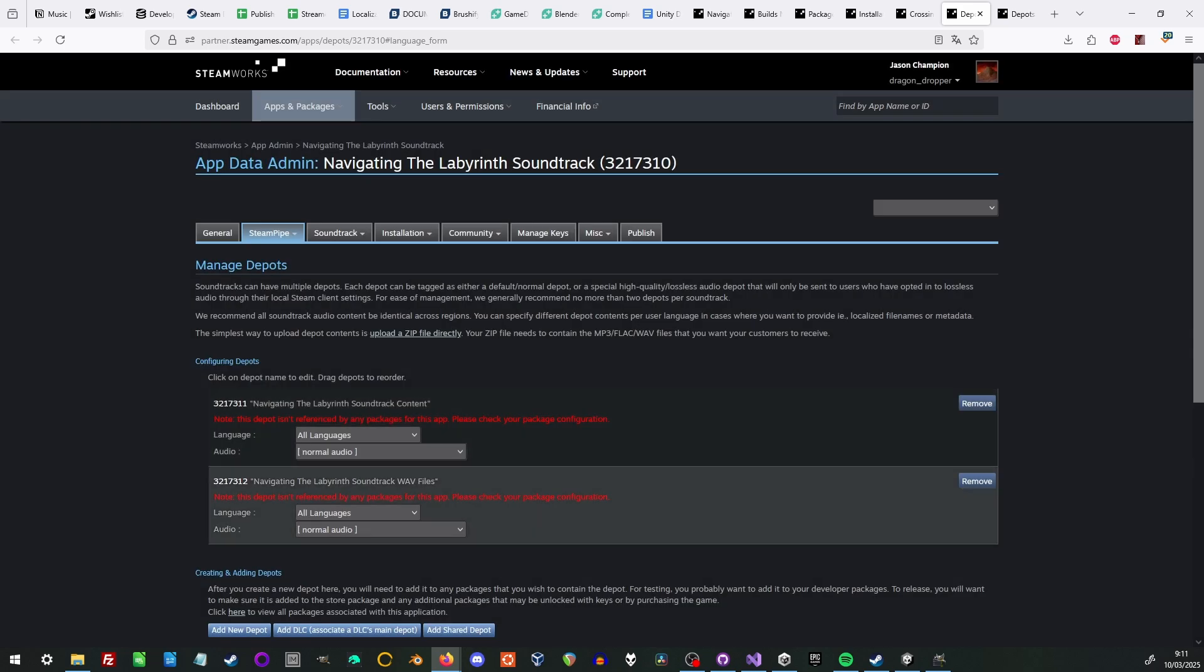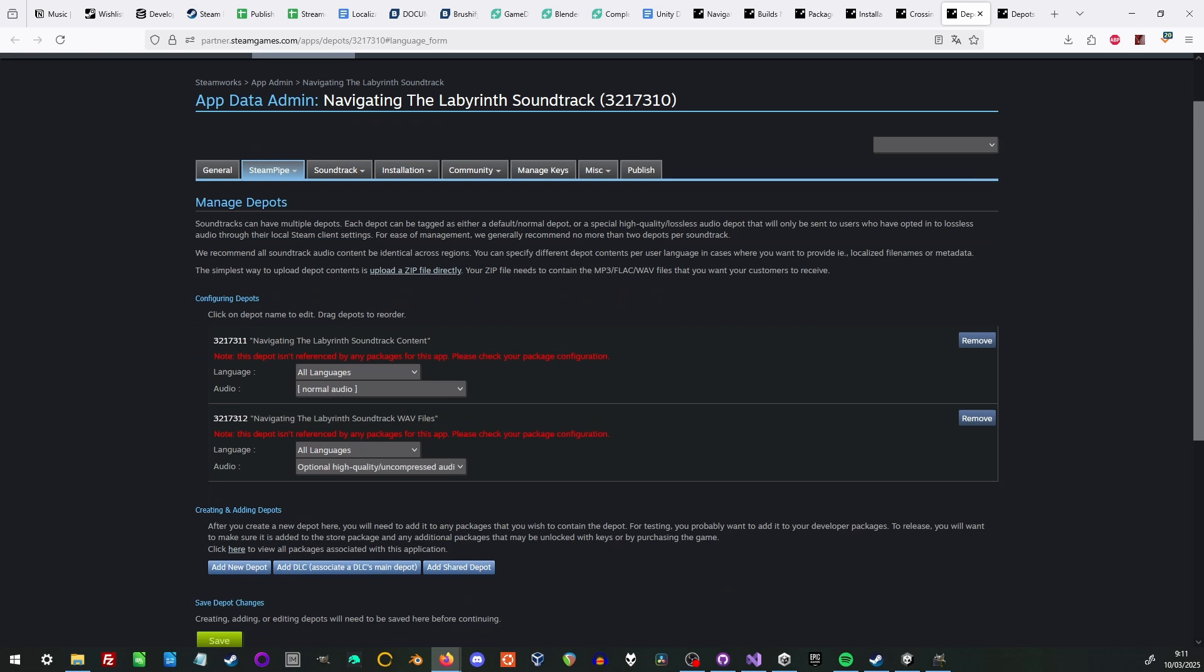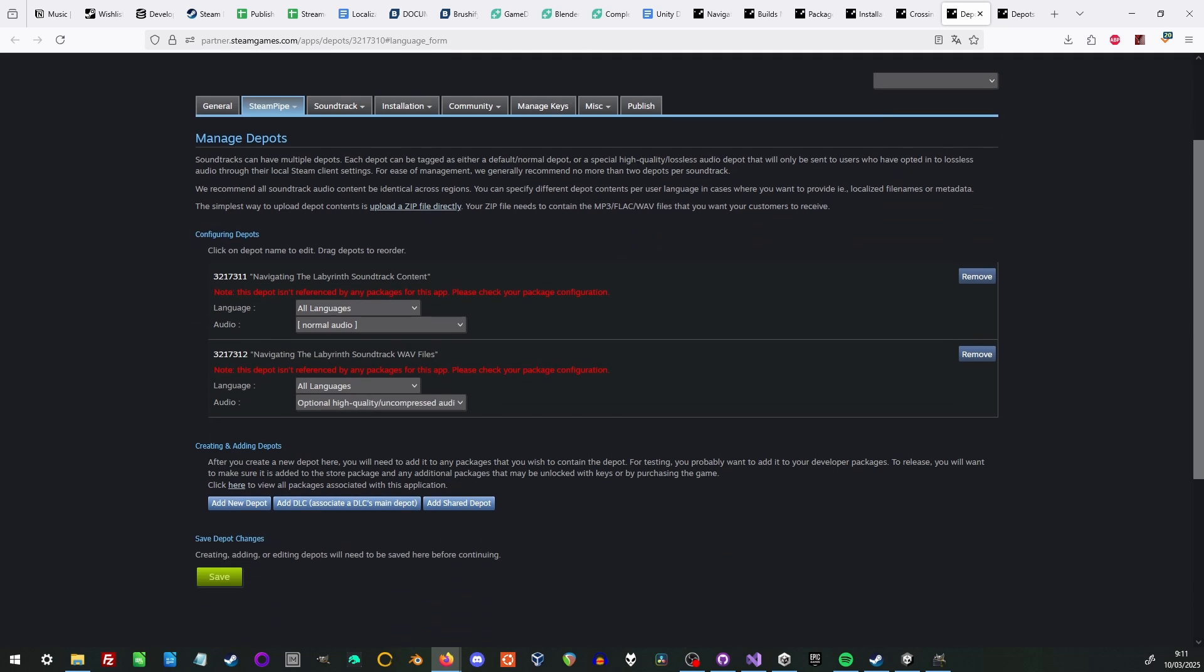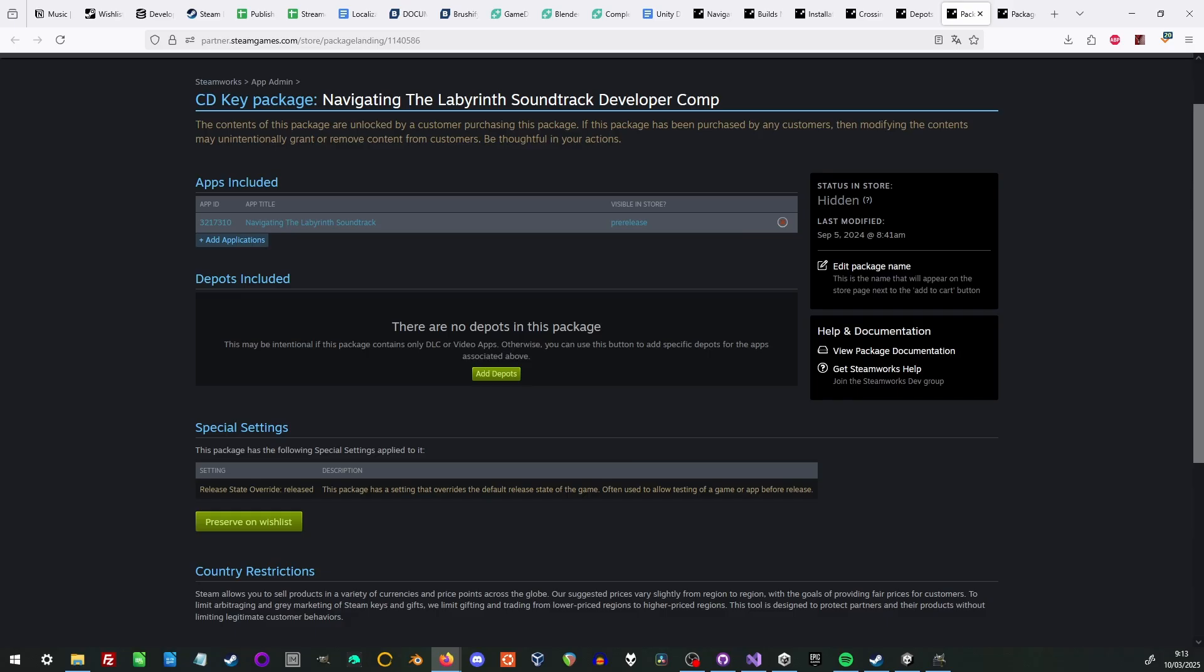One depot will be tagged as normal audio, and the other will be tagged as optional high-quality uncompressed audio. Ignore the warning about depots not being referenced for now. Referencing them is part two. So now we go to edit packages.